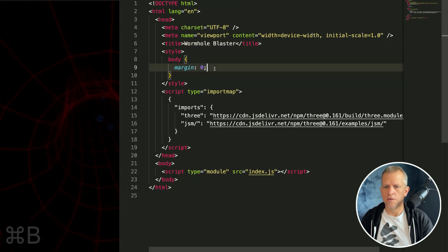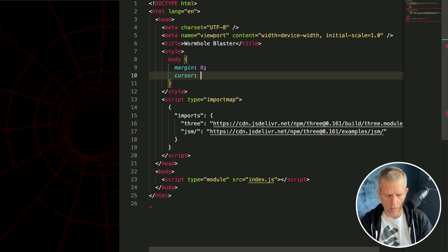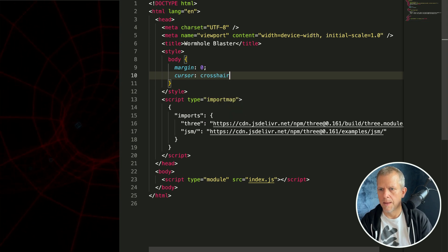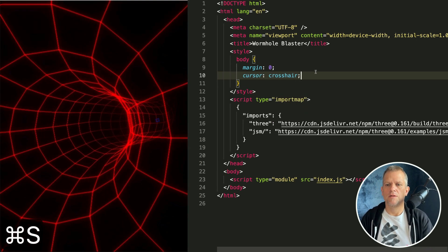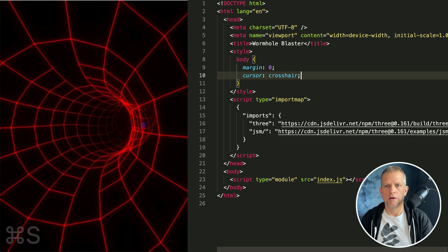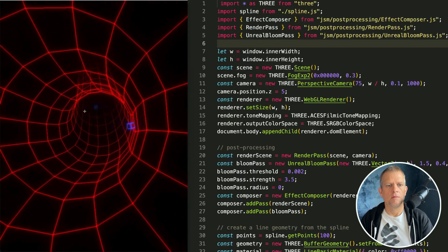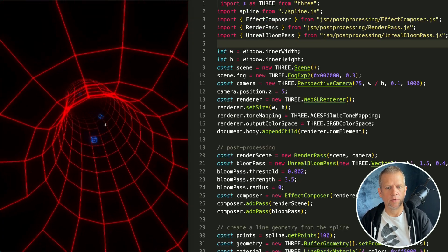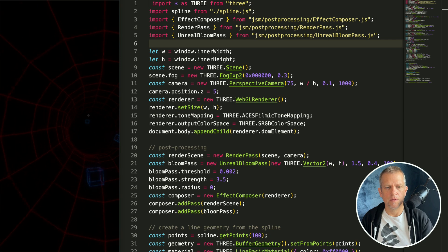One other little detail that I think is actually kind of cool: change the cursor to crosshair. And now we've got this little plus instead of a pointer. Cool right?